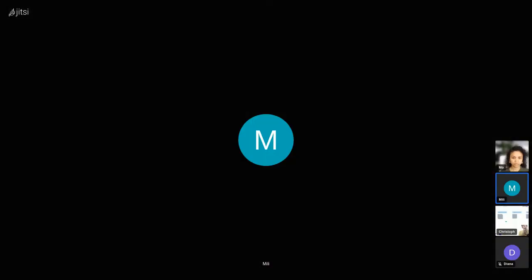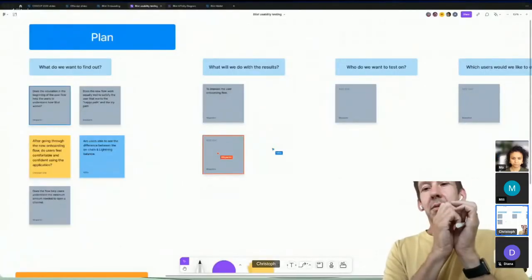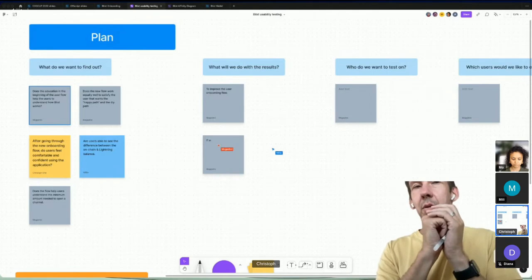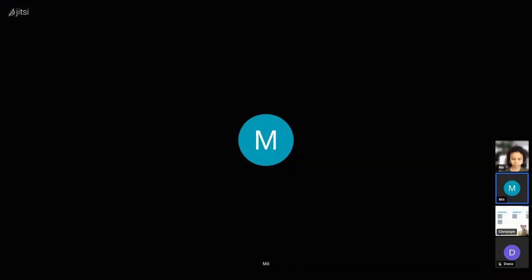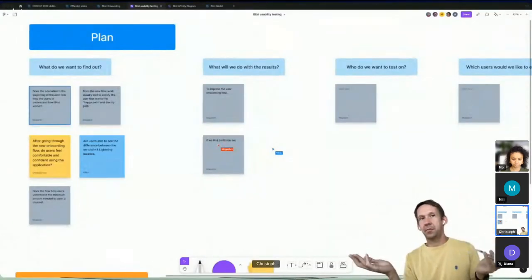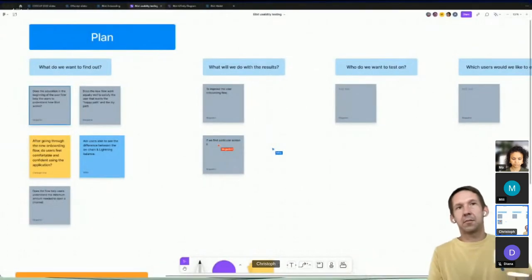The next question is: what will we do with the results from usability testing? I guess it's to improve the user onboarding flow. If it's all good, you implement it. If you find problems, you tweak it. If it doesn't work at all, you go back to the drawing board or test more people. Or you retest if your test setup failed and you need to tweak how you tested it.